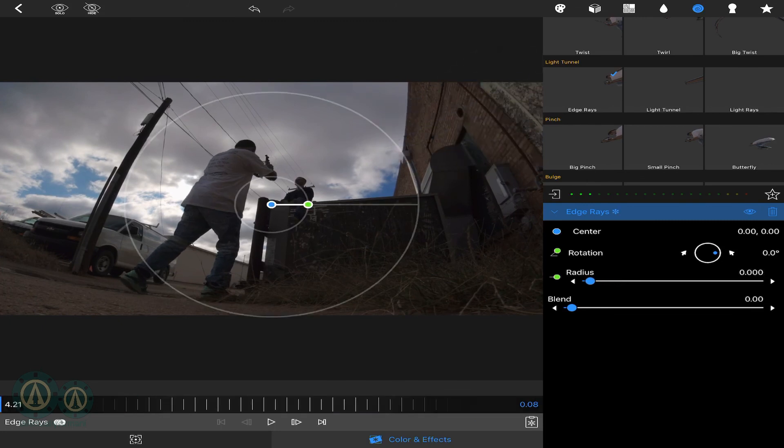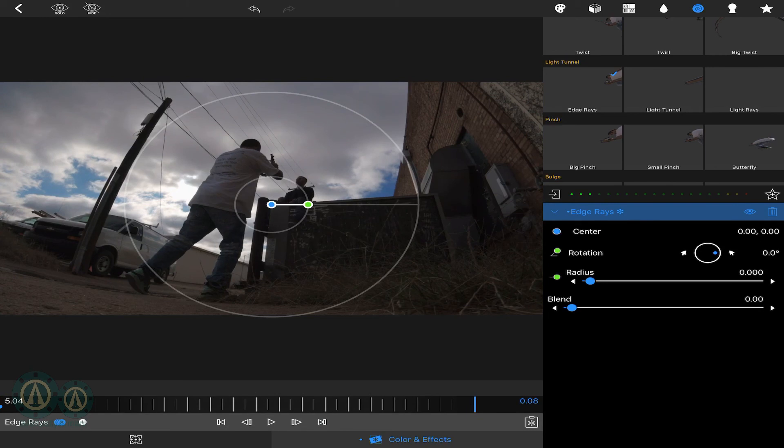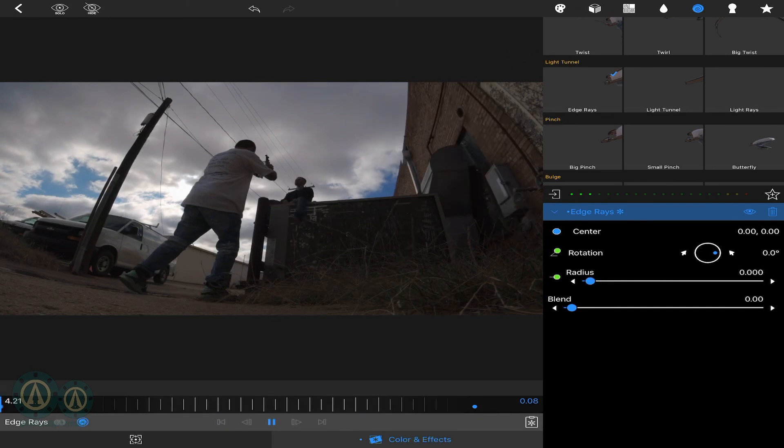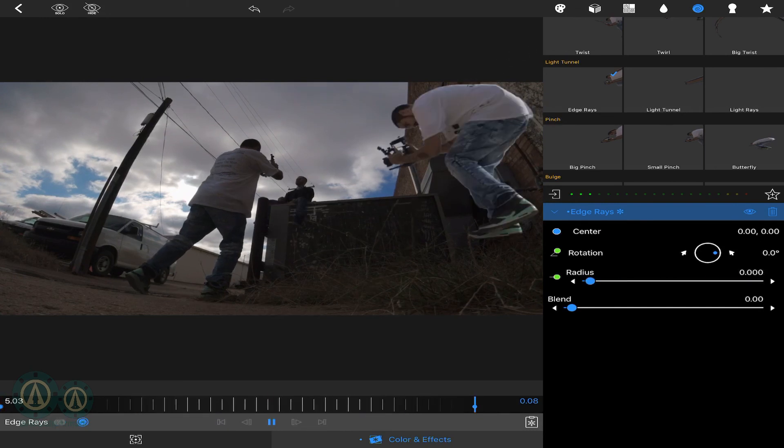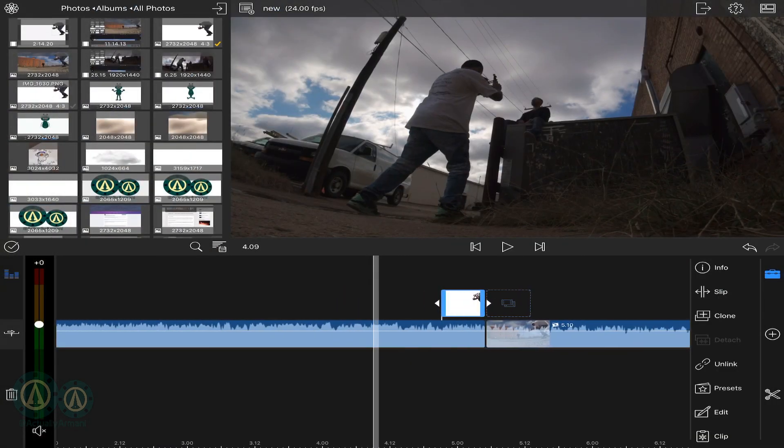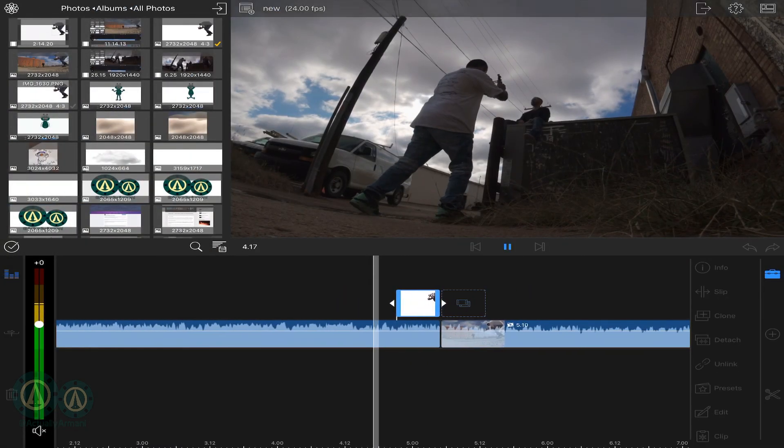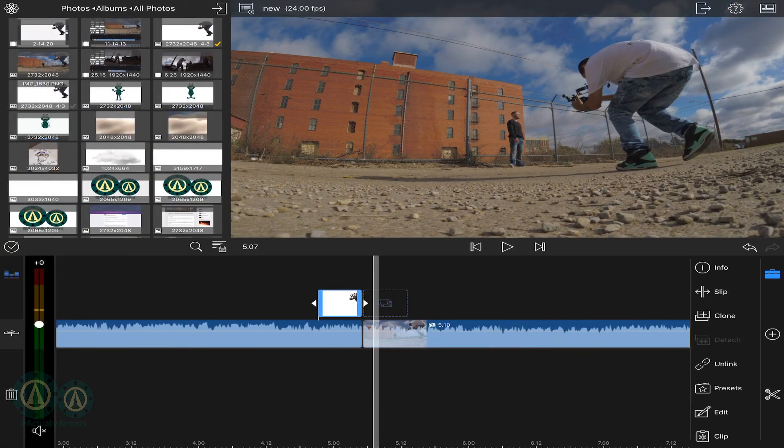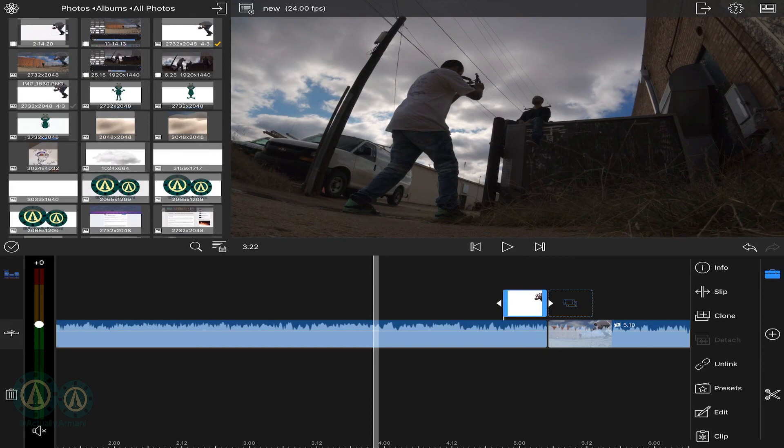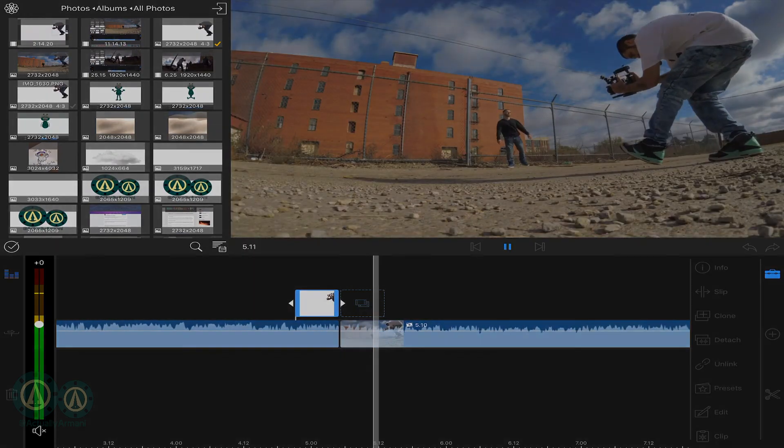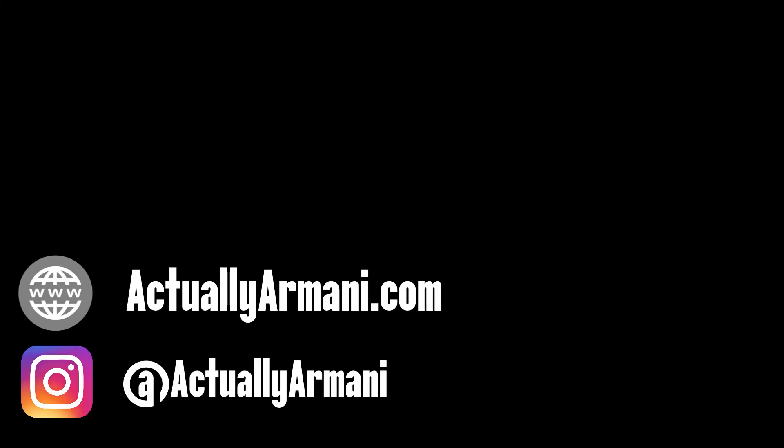I'm going to keyframe it though so it comes in all quick. Like that. And that's basically it. I mean there's a number of things you can do to it now.